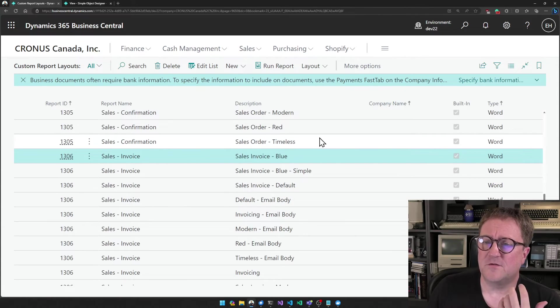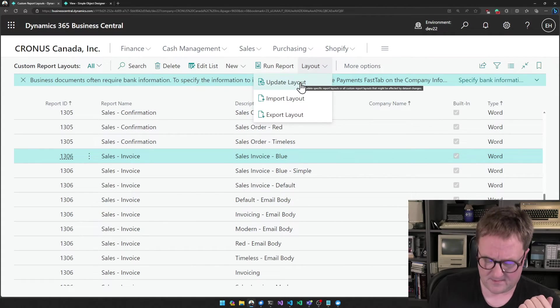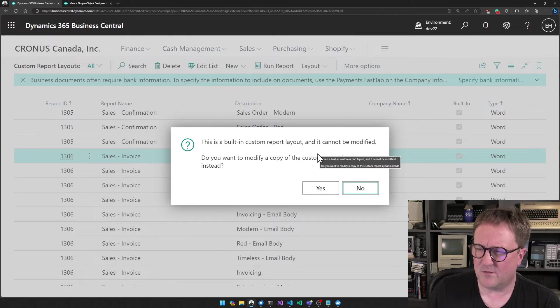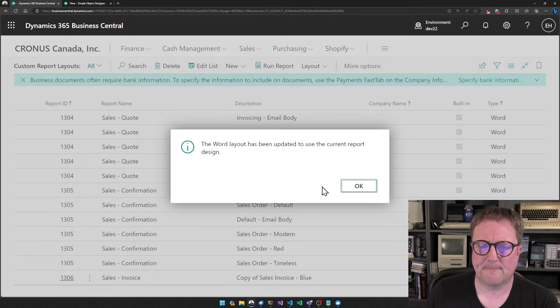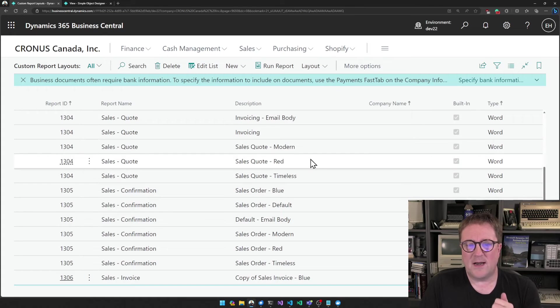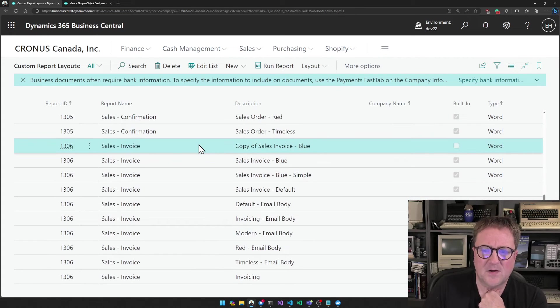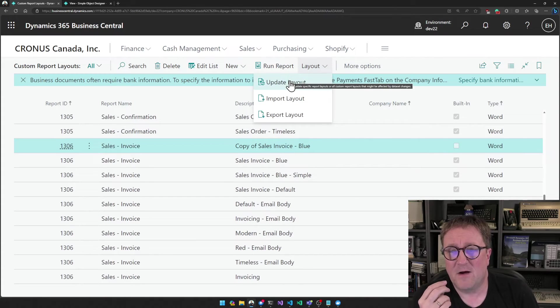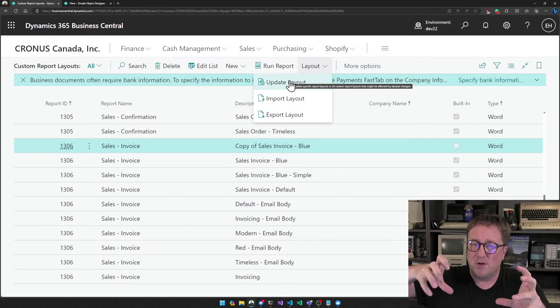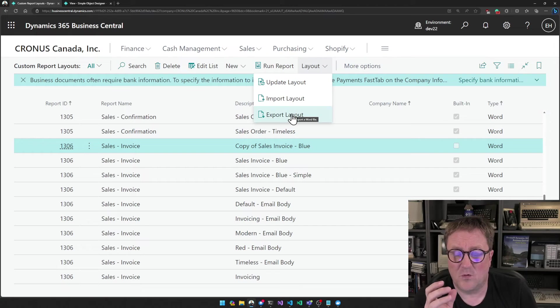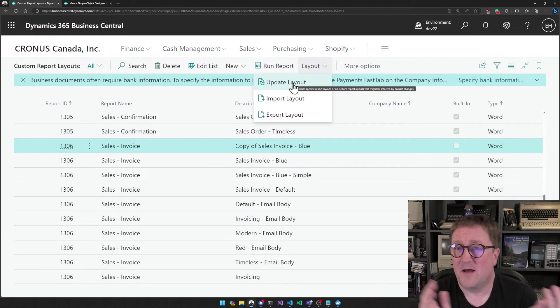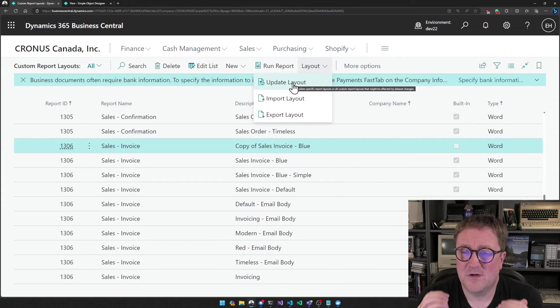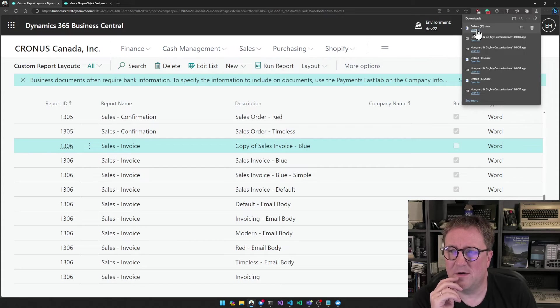The first thing you need to do is we need to use the update layout function. When I click this the first time saying, hey, you cannot change this layout. It's already a built-in, but you want to copy instead. Sure. So now I get a copy of the Word layout. Let's find the copy. It's down here. Copy of blue. By using the update layout function ensures that the Word document has all the new fields that we have created in it. If we just say export without doing update, then our fields will not show up there. So you have to make sure that you update the layout. Now I can say export and I get a Word file here.